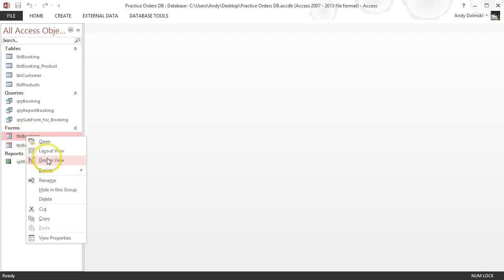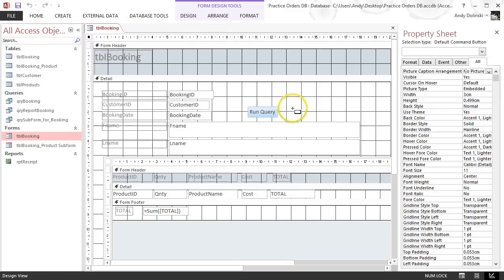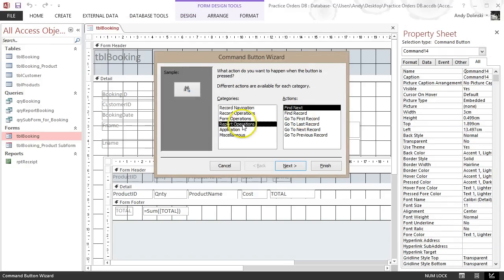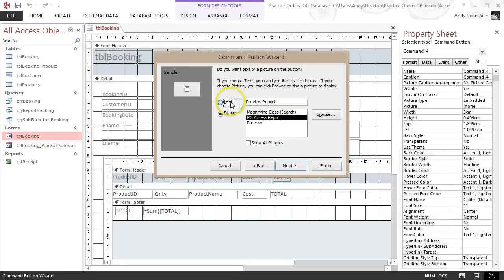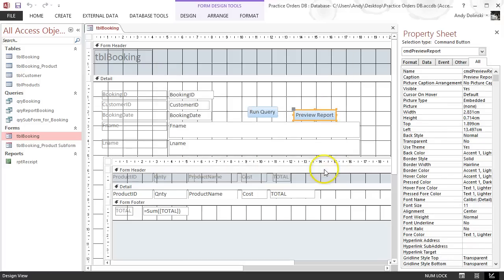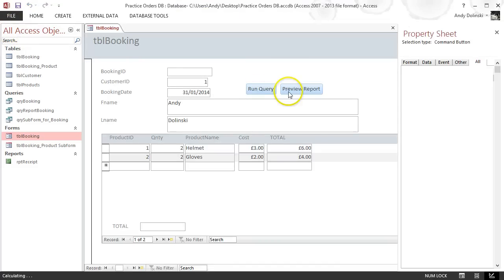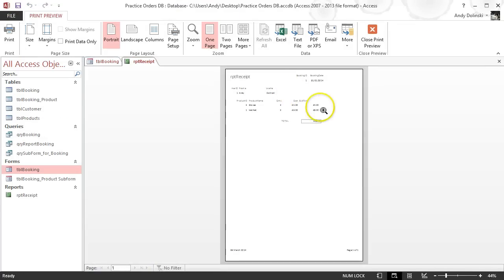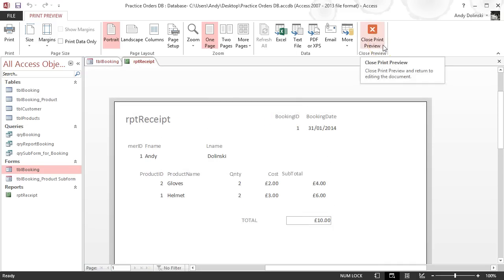Go to your booking form in design view and add a button. This time go to Report Operations, then Preview Report. Choose the report you just made — RPT Receipt — click Next, call it 'Preview Report', name it CMD Preview Report, and click Finish. Move the button where you want it, then test it out in form view. Preview the report and you should see it all works perfectly. That's how you make a report or receipt for your database.